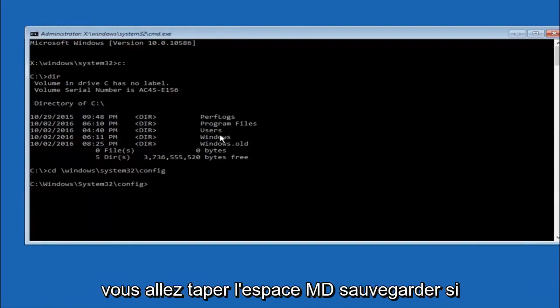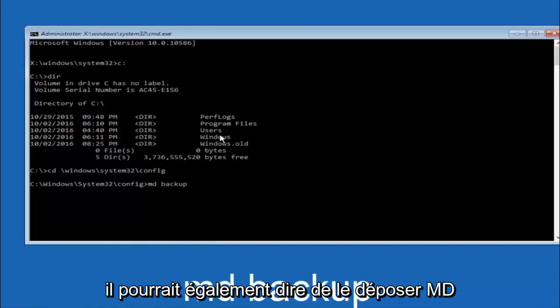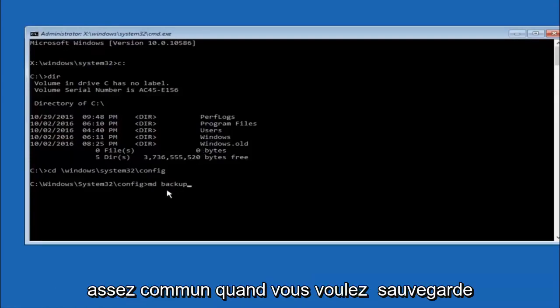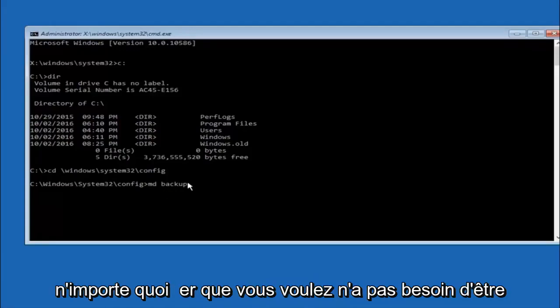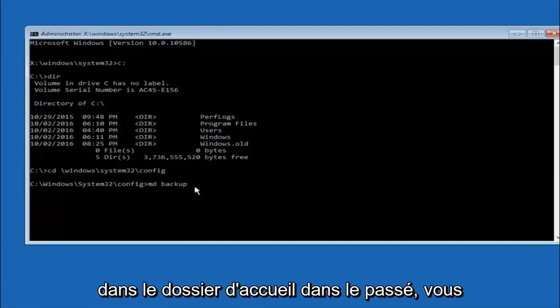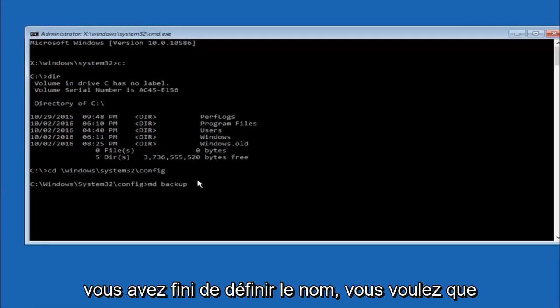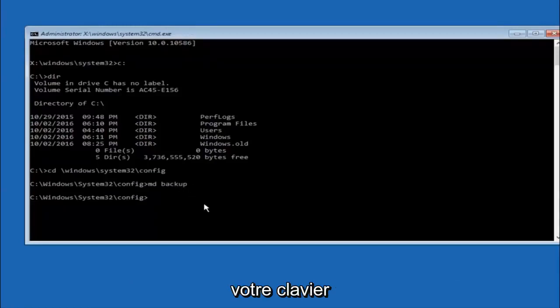So now you're going to type md space backup. If you've seen other tutorials, it might also say to put down md backup. That's because the backup name is pretty common when you want to back something up. You can name this whatever you want, it doesn't have to be backup. If you've already made a backup folder in the past, you could do backup one for example. Once you're done setting the name you want the backup to be called, hit enter on your keyboard again.